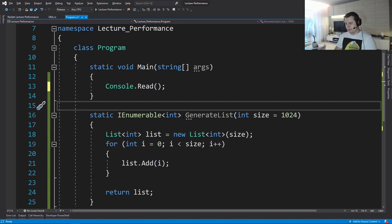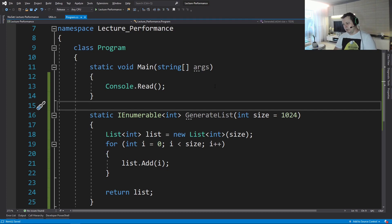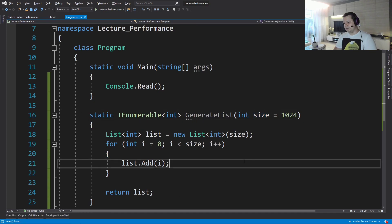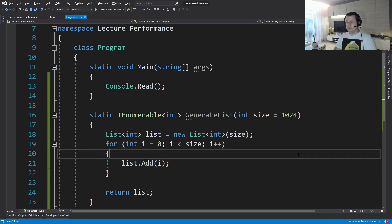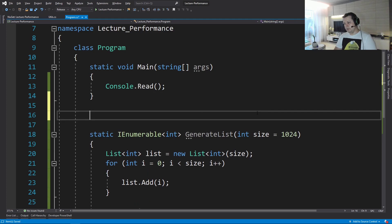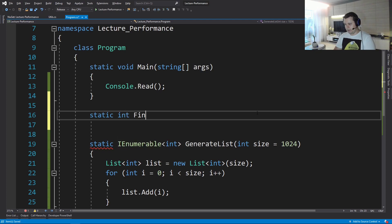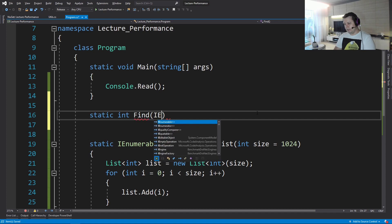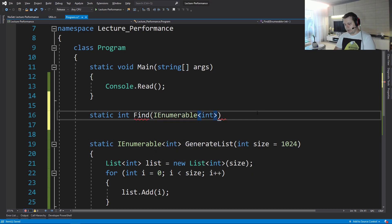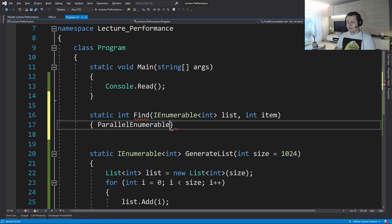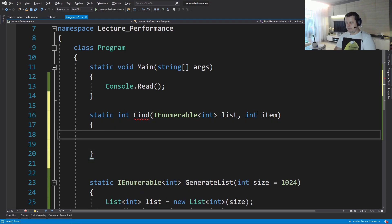All right, so let's jump into some code and what we see here is a method that I've implemented ahead of time. It's called GenerateList. It will simply generate a list of a given size and it will just fill out this with the index i and that's it. So let's say that we wanted to implement a method called Find. It's going to be IEnumerable and that's going to be called list and let's say that we want to find a specific item that's greater than a value of that item, of that value here, right?